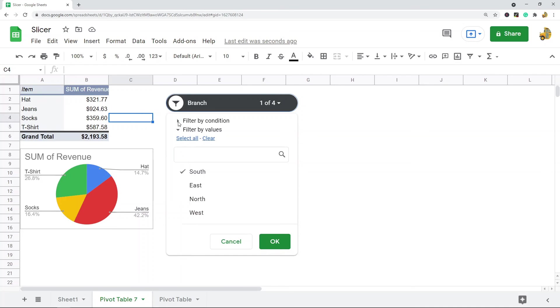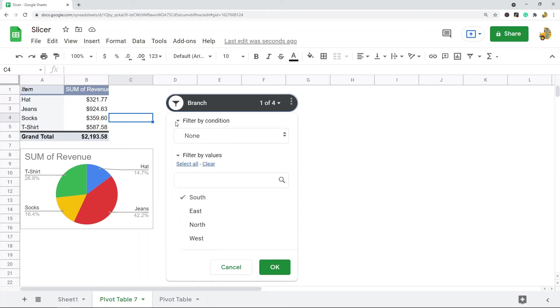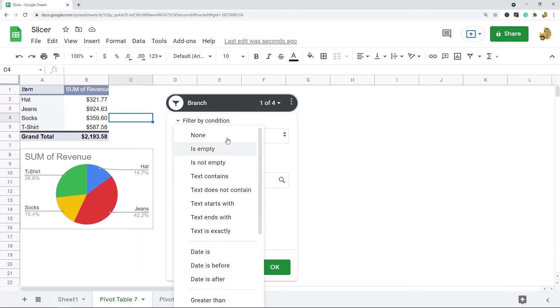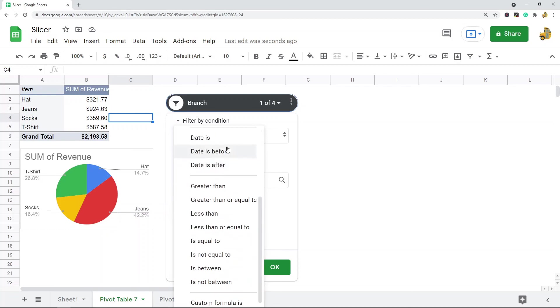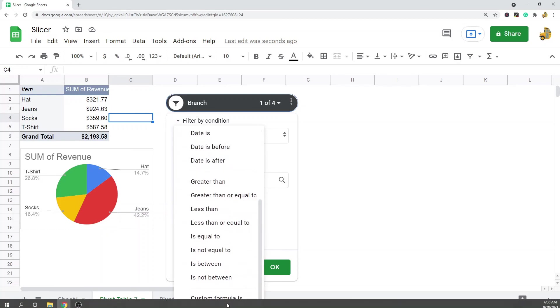You can see here there's Filter by condition and Filter by values. If you select one of these, I'll select Filter by condition first. You can see I have all of these filter options that I can use to filter my data even further.